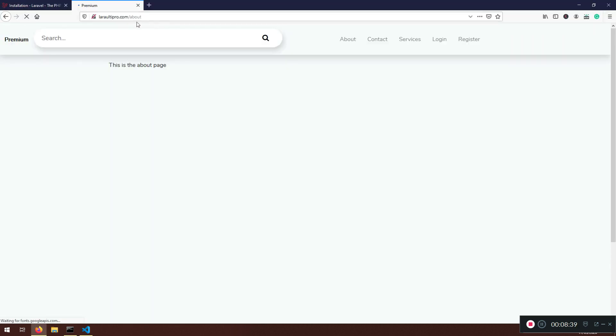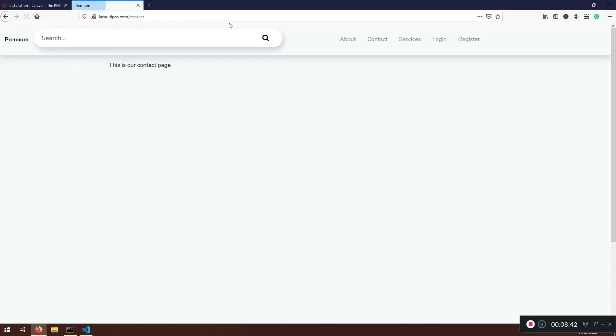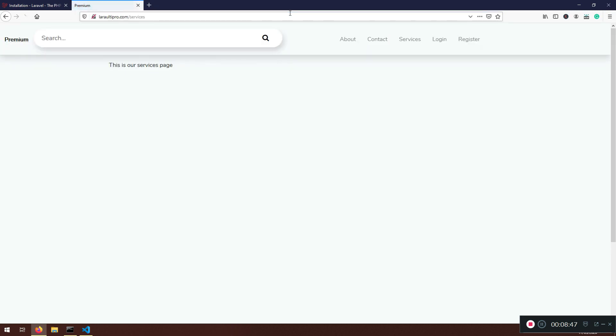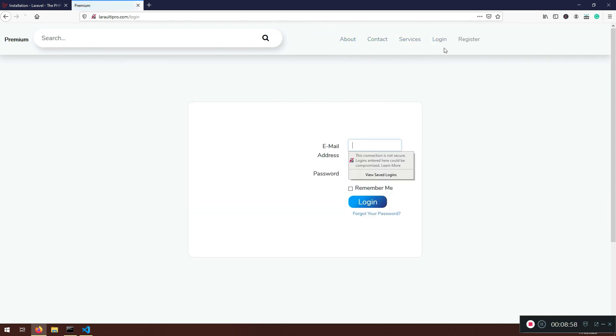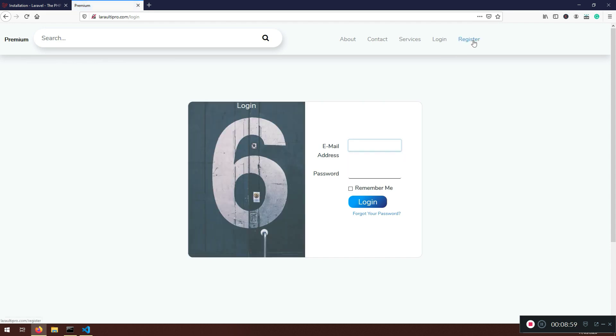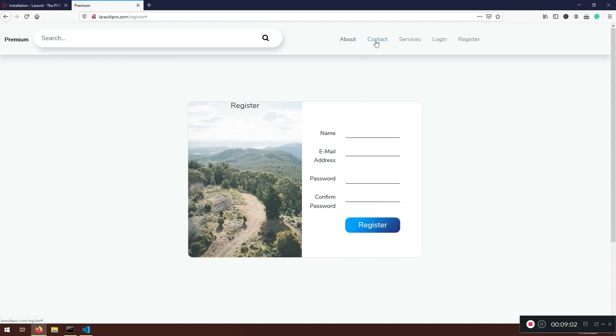Now if I refresh and if I go to contact I would like to see this is our contact page. If I go to the services I have these services. Now next lecture we will link it up here because if we click it here they're not linking, it's not working. Now login is working, register is working, but not about these guys here. So we will do that one in the next lecture.